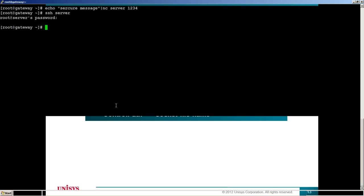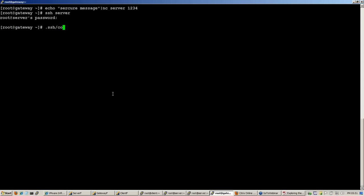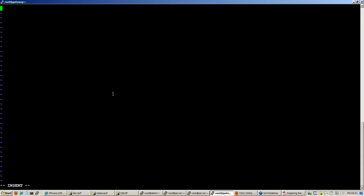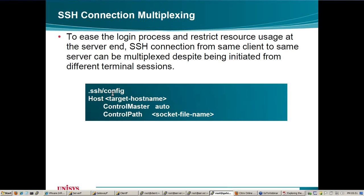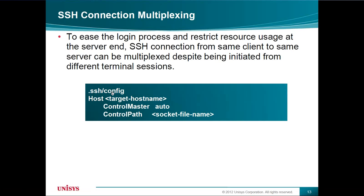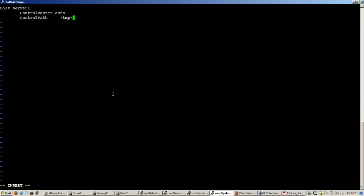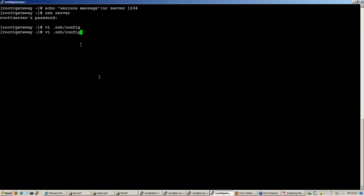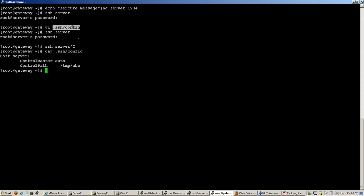It says in the config file to put in these commands. So let me do that. I'm going to get into gateway. Just give another name instead of server because I don't want to confuse myself. And then the file name. There are some variables that I can give along with it for it to create unique file names.